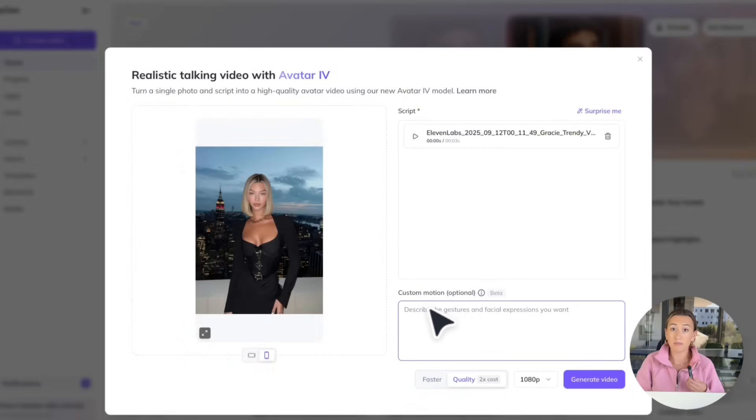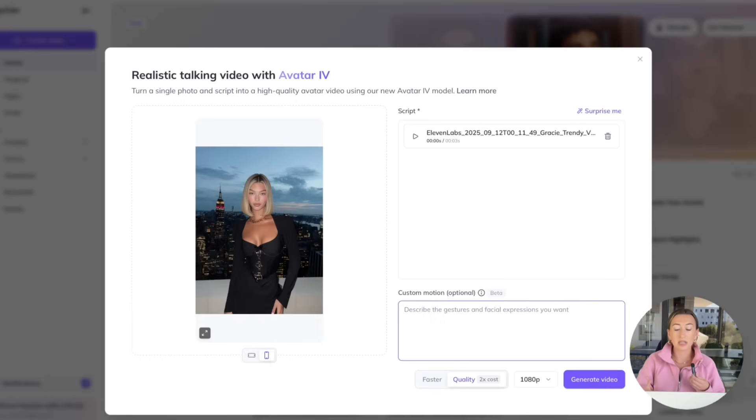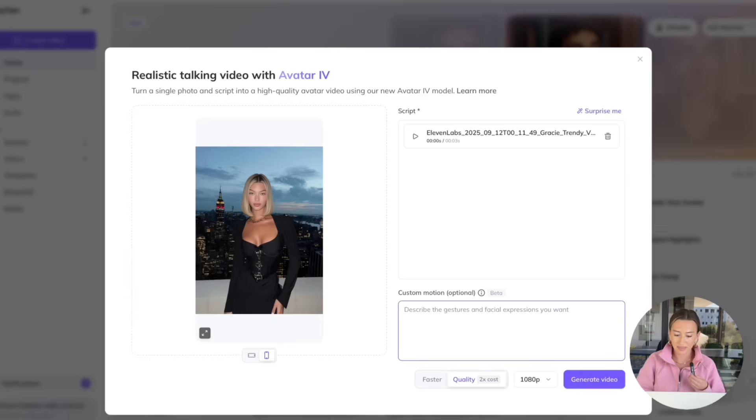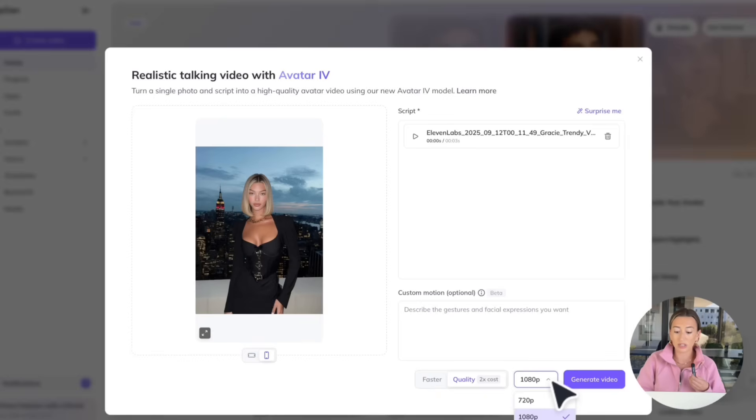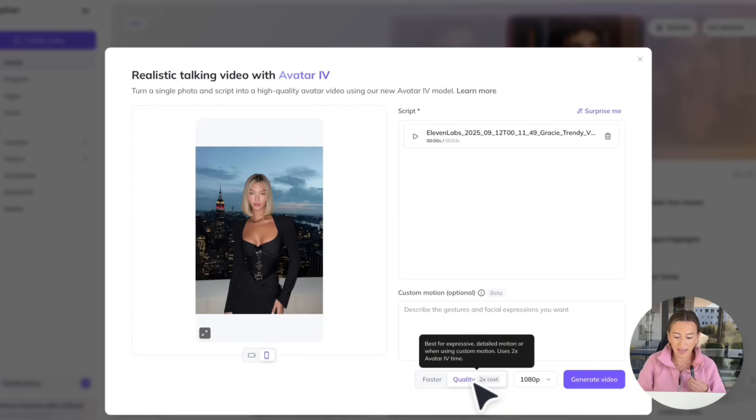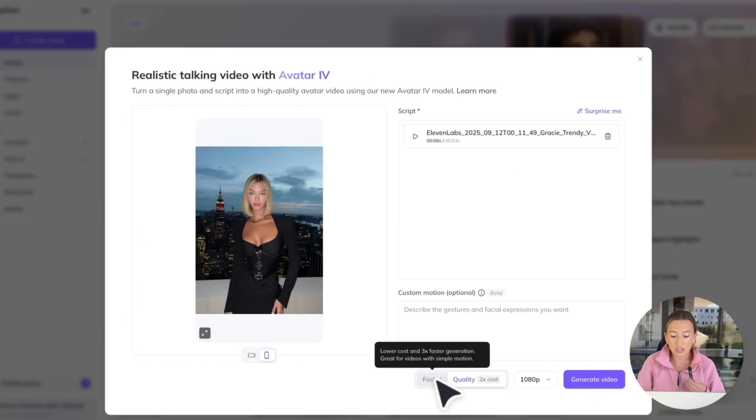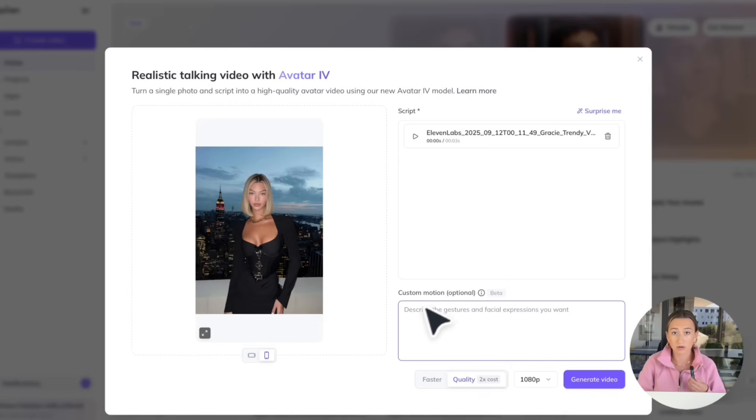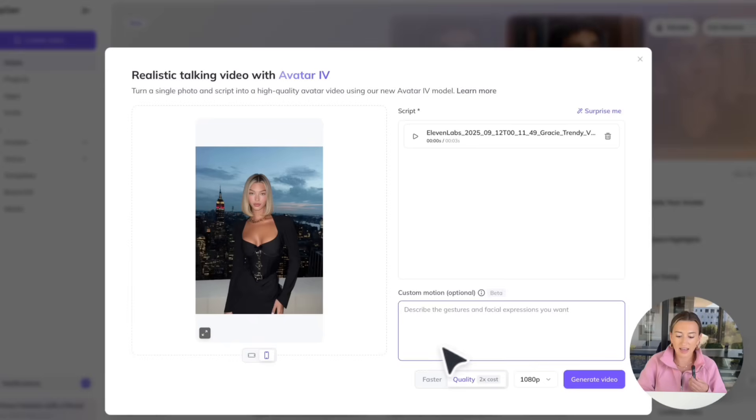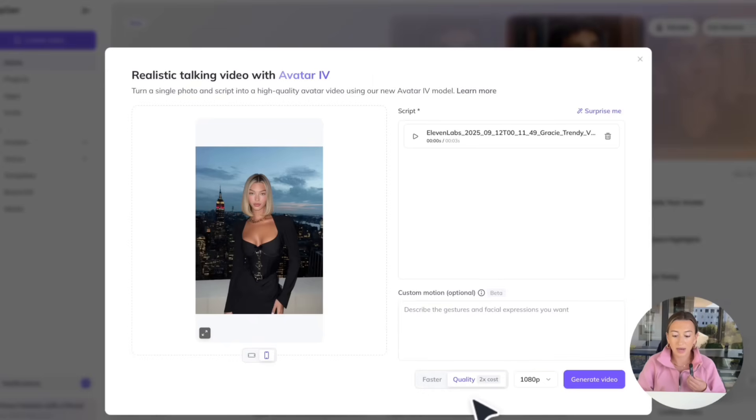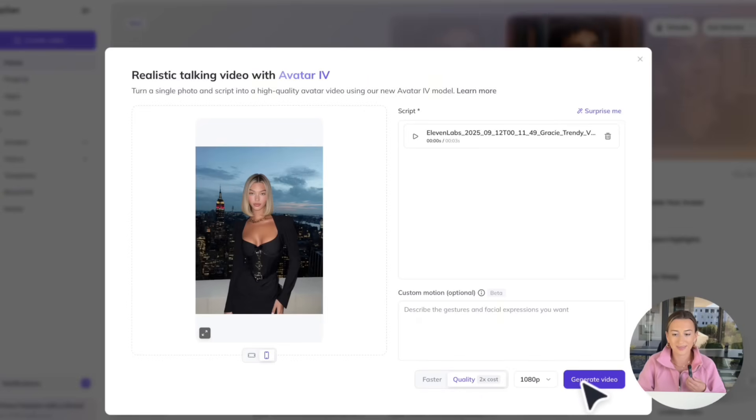Down here is our custom motion option. This is in beta. And essentially what it means is this is where you can prompt certain gestures or even facial expressions. So, for example, if I wanted her to wave at the camera, if I wanted her to throw up a peace sign, I could prompt that all down here. Then we are going to, of course, choose our video quality as always being 1080p. This is the highest quality, and it's really what I always recommend you be exporting in. And then we have the option between quality and between faster. Essentially, quality is a little bit better if you are using custom motion down here and you're looking for some more detailed, specific movements. Then faster is if you're just using simple motion is the best way to kind of think about it. But I think we're all set. I'm just going to leave it at quality for now. And we're going to go ahead and hit generate.